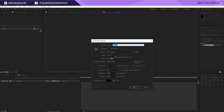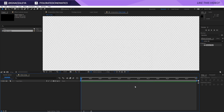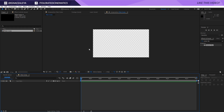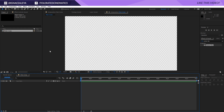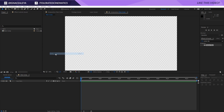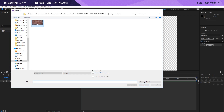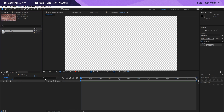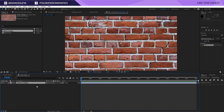Let's create a new composition — a full HD composition — and I'll rename it 'main comp'. I'll change it to something like 300 frames long, which means 10 seconds at 30 FPS. Click OK, and I'm going to import an image here and drag it into my composition.